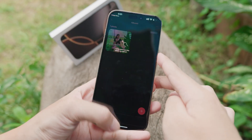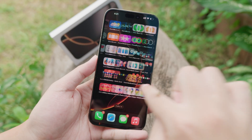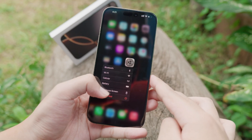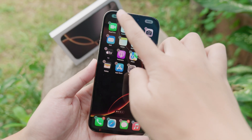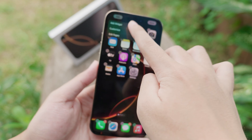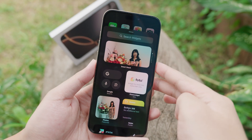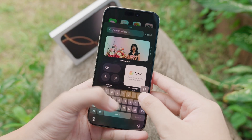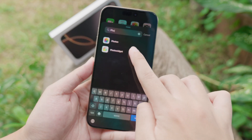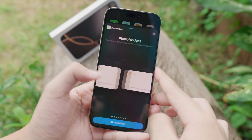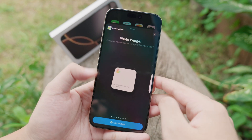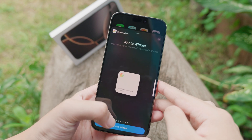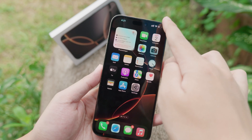Now go back to your home screen and hold on the application. Click on 'Edit Home Screen,' then click on 'Edit' at the top, then 'Add Widget.' Search for 'photo,' select 'Photo Widget,' and choose the small one.